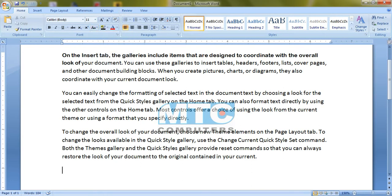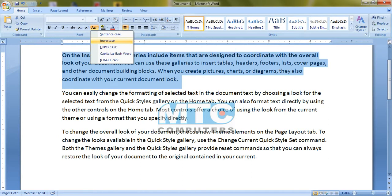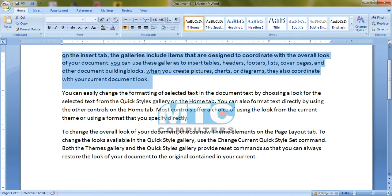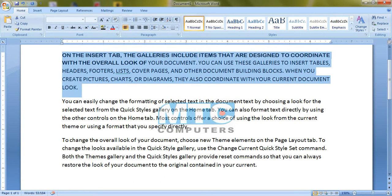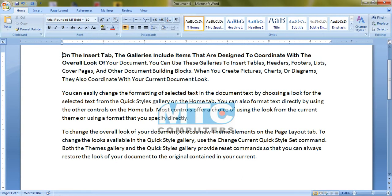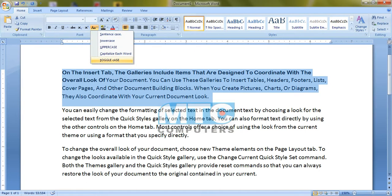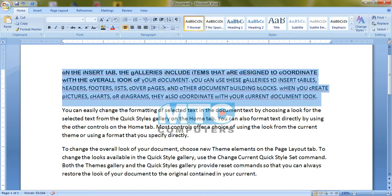The change case option: sentence case sets the first letter as capital. In a sentence, the first letter will be capitalized at the dot. For capital letters, click on lower case — the whole thing goes to lower case. Upper case makes everything capital. Capitalize each word makes each word's first letter capital.